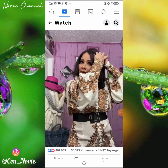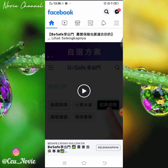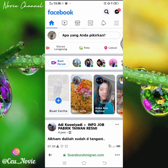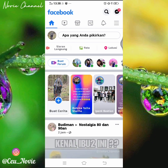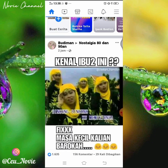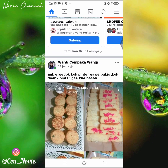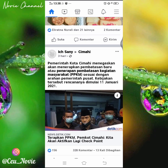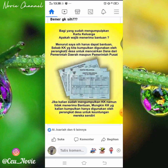Nah, ini live nih barusannya. Oke, kita cari yang live ya. Sebentar, kita cari yang live... live stream gimana ya.